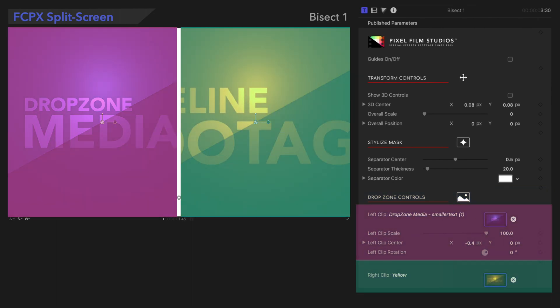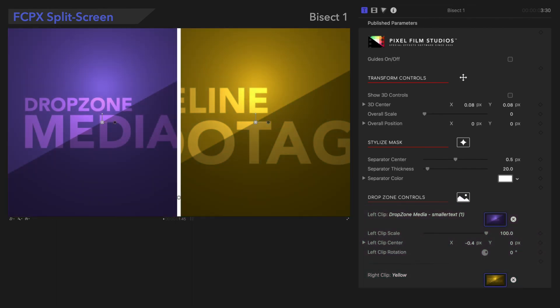Again, for more about how the Drop Zone controls work, check out the link to our tutorial in the description box below.